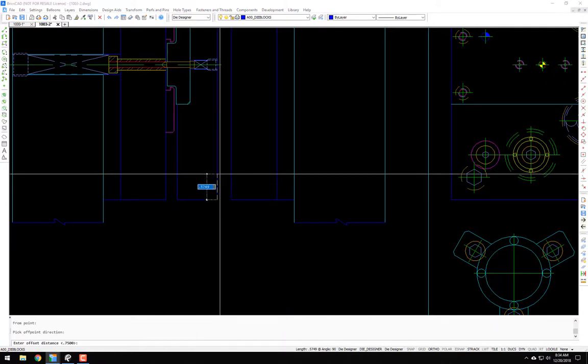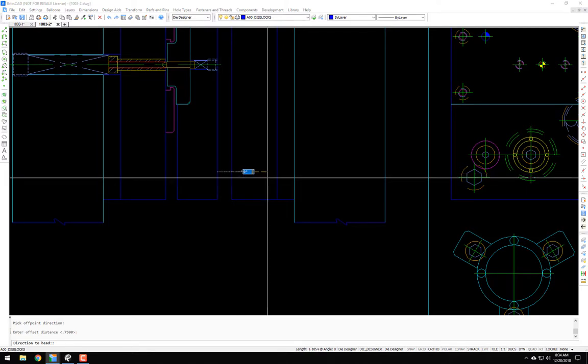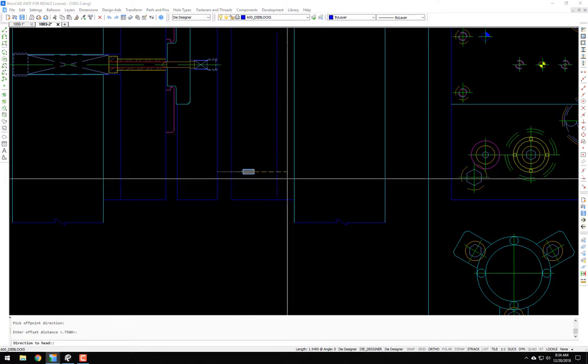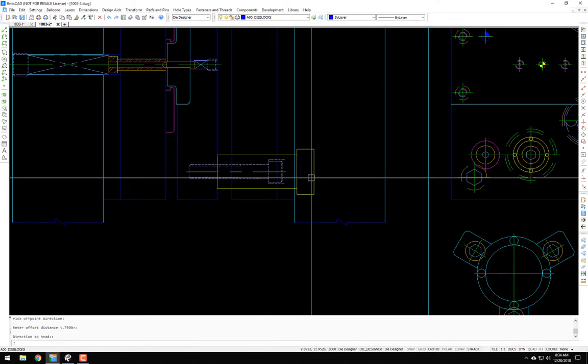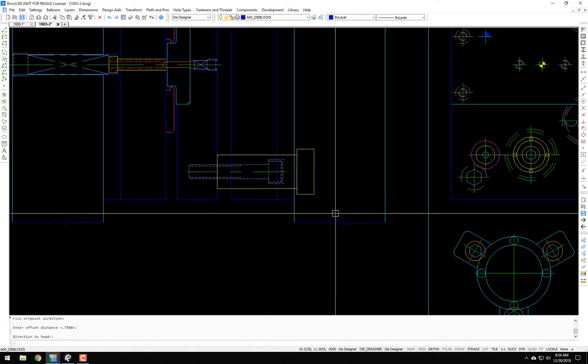I'm going to go off point 0.625. And then the direction to the head will be up towards the punch shoe. And it draws it in.